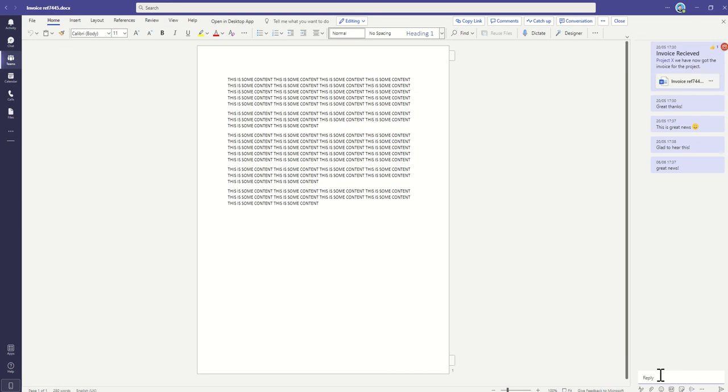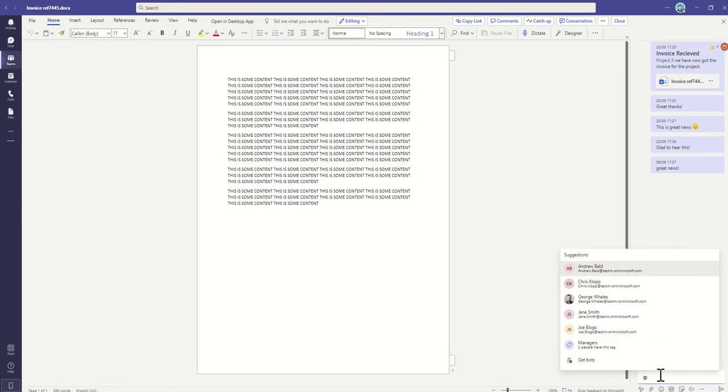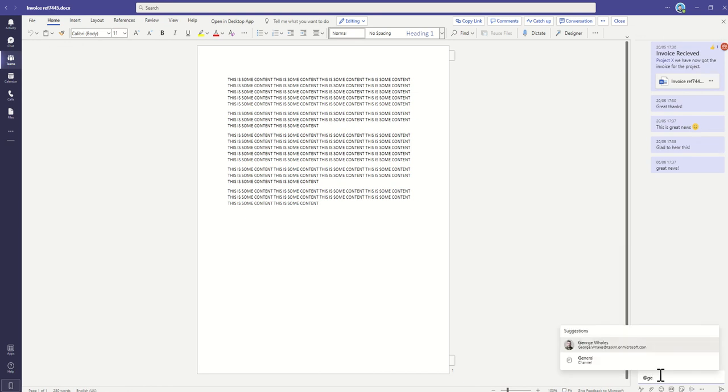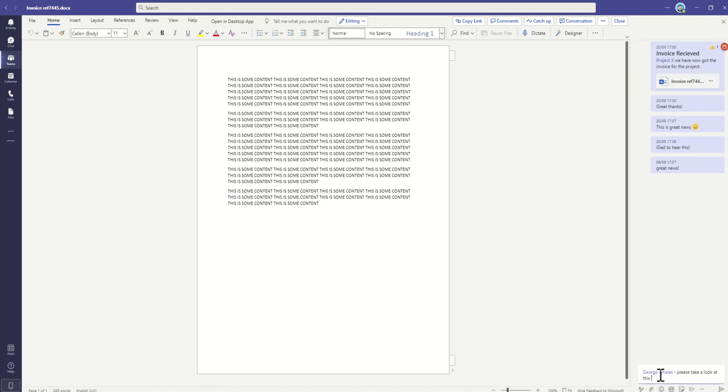And then I'm going to tag in a colleague. Please take a look at this invoice again.